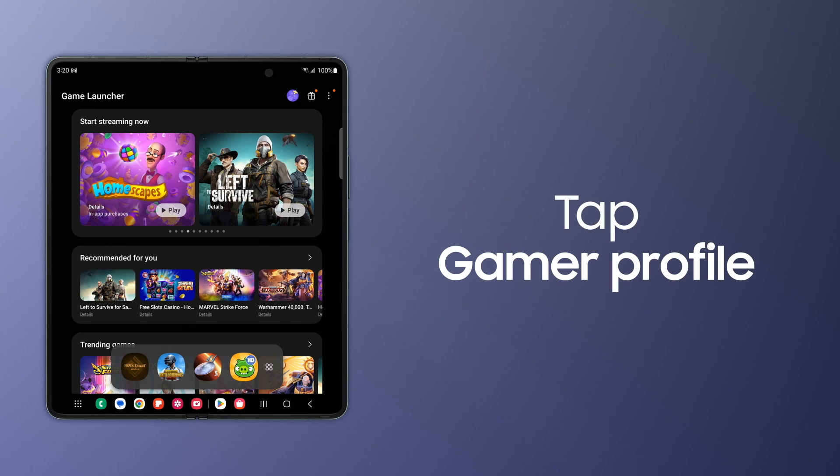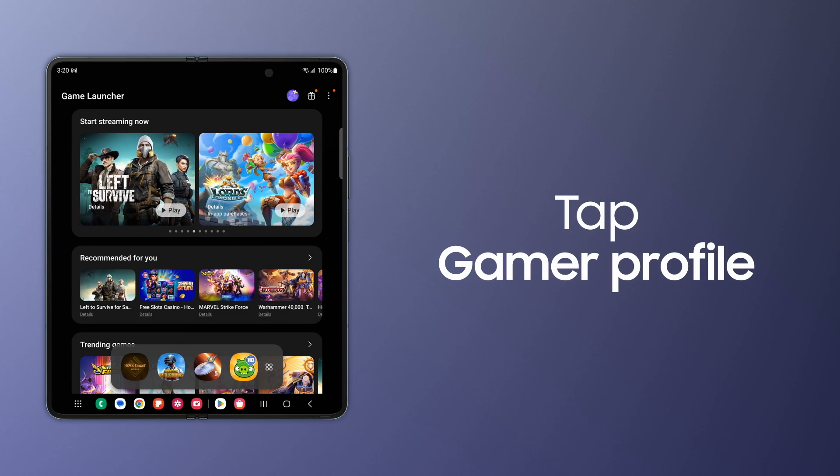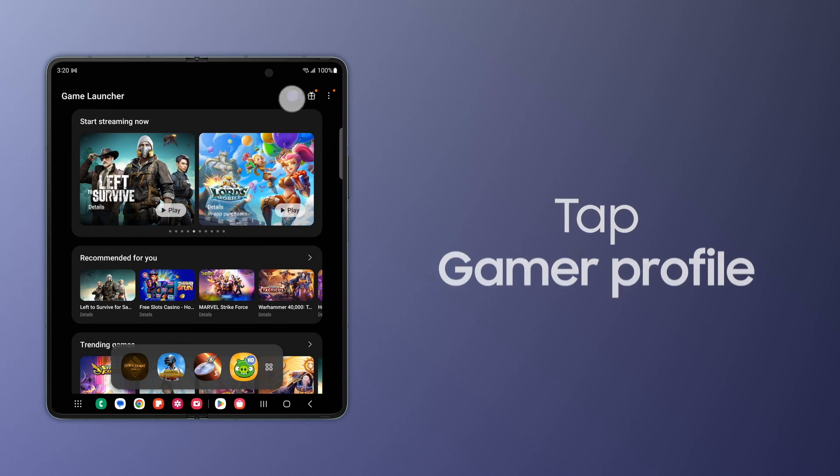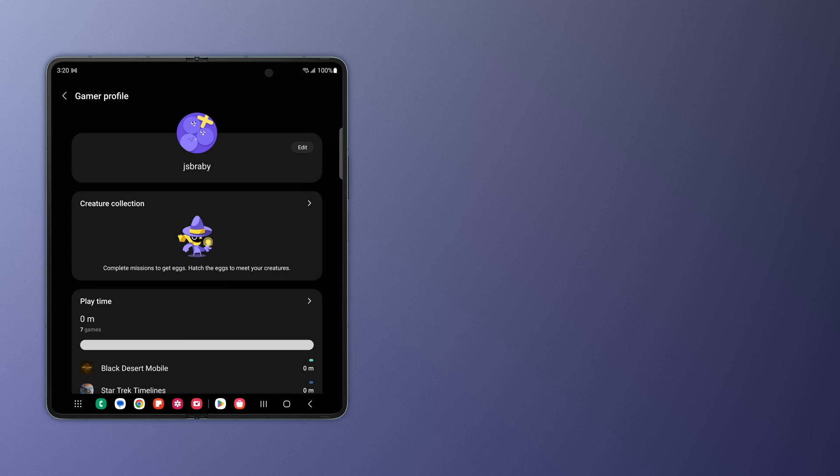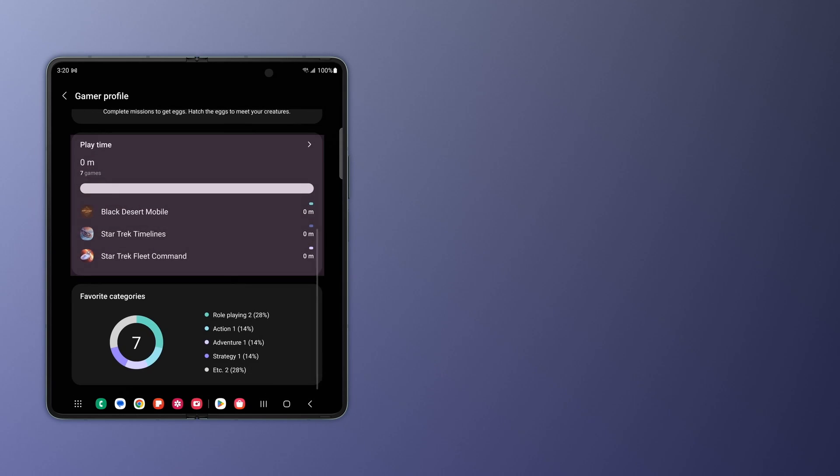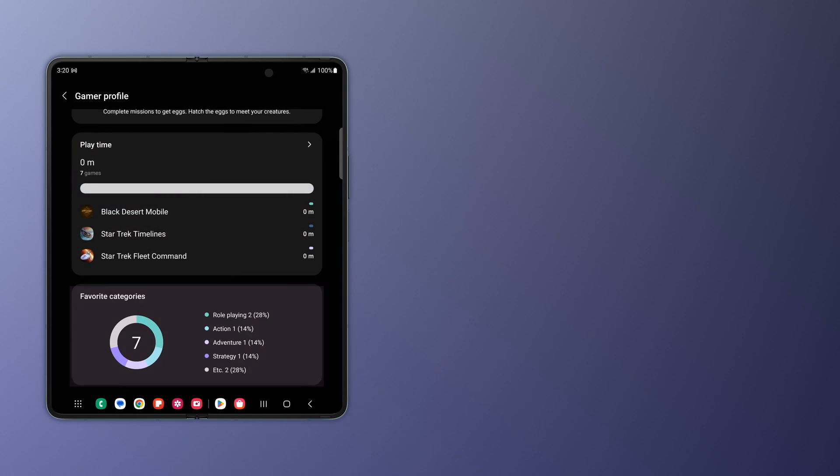Tap your Gamer Profile icon for your collection of gaming accomplishments. You can also review gaming data like Playtime and Favorite Categories.